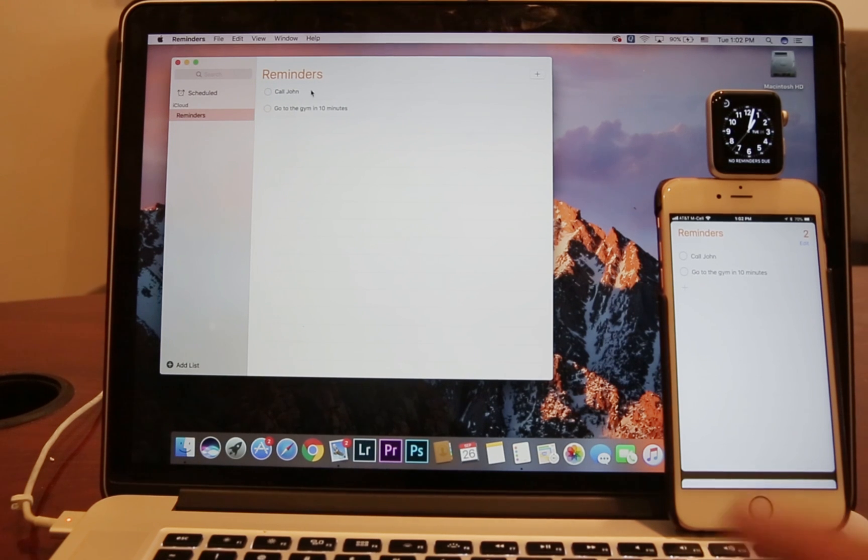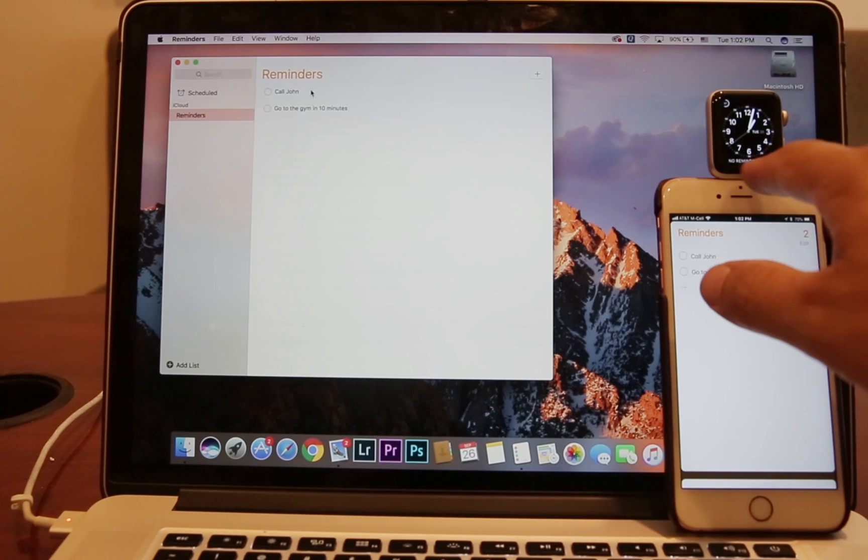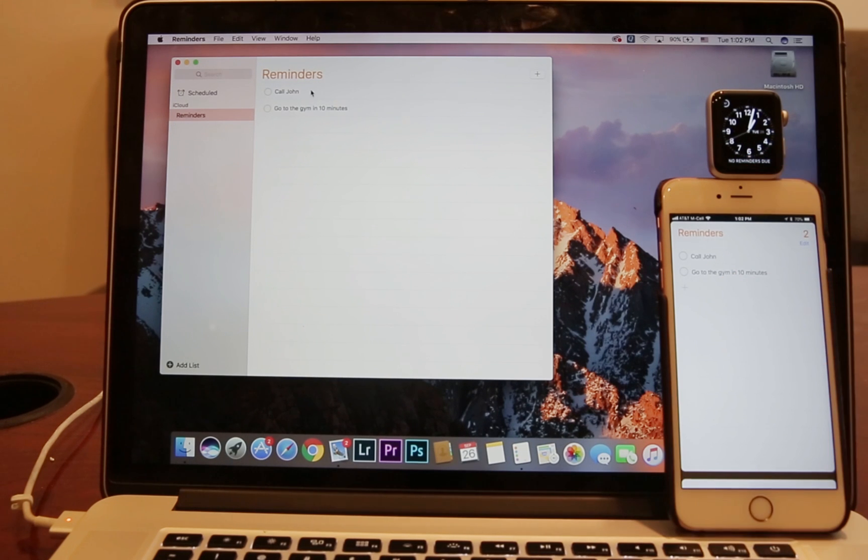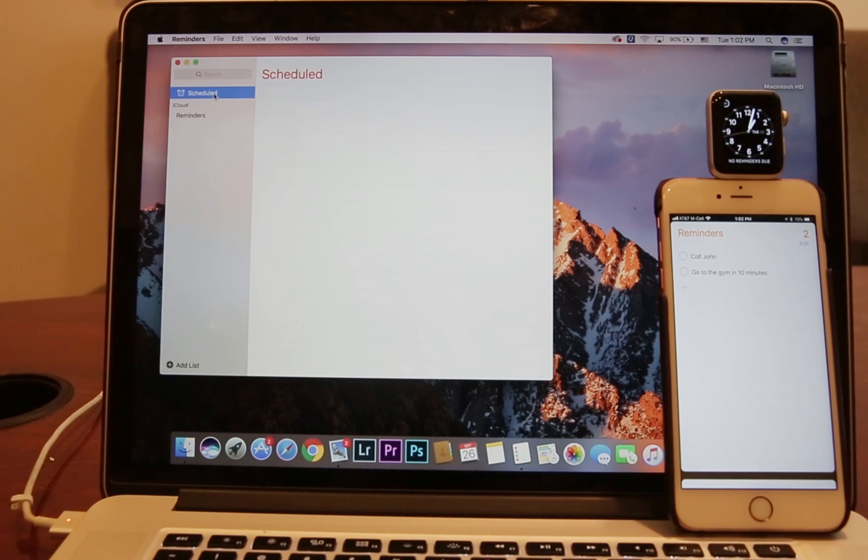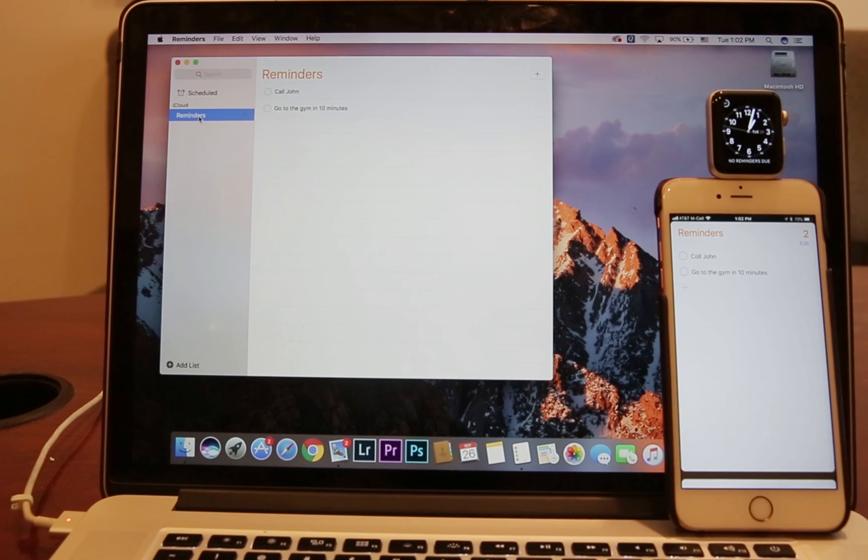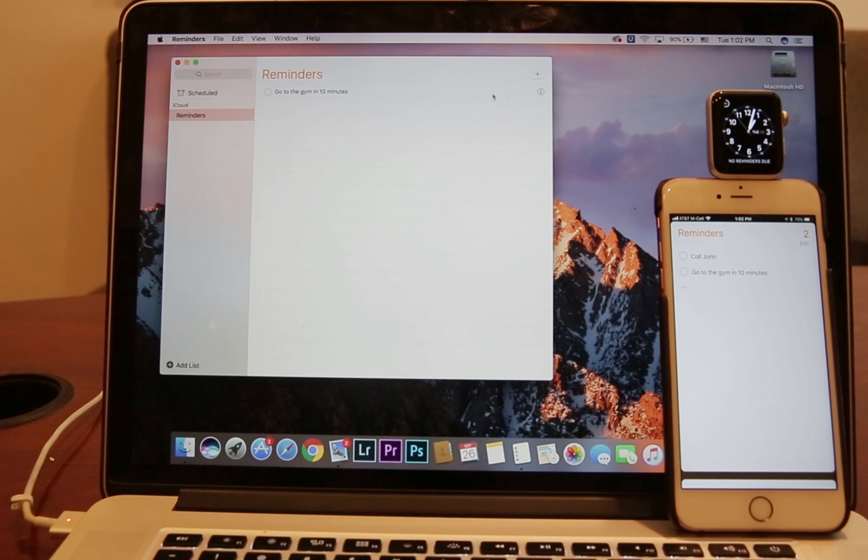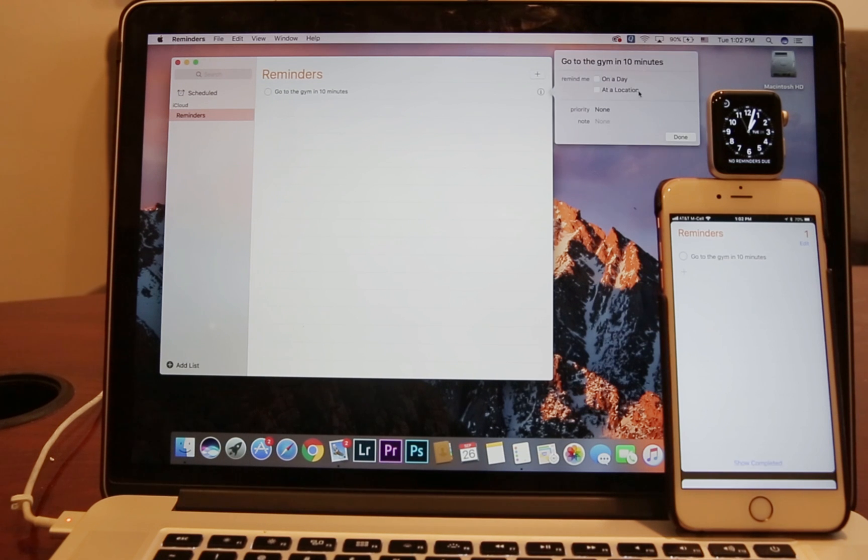And the reason why is because in order for that reminder to be visible on Watch, you have to click on Schedule. And when I clicked on Schedule, I actually had zero reminders. So to make it very simple, if you want the reminder to show up on Watch, click on the "i" when you create the reminder and assign a future time.